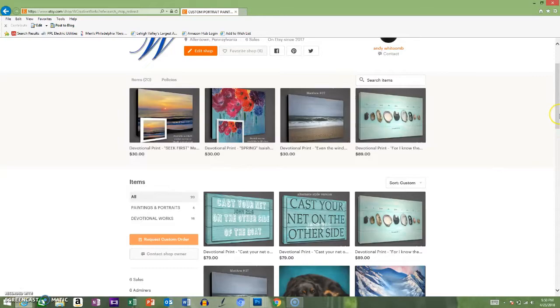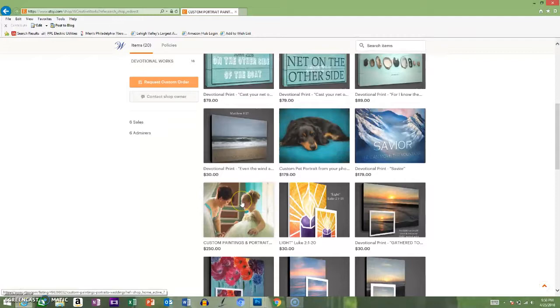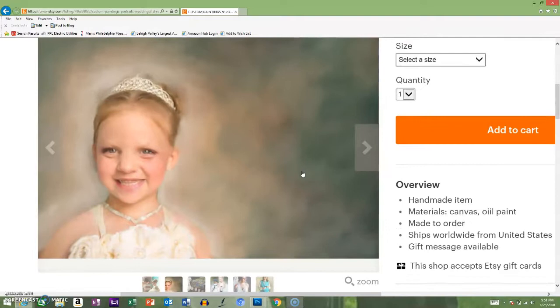When you want to have a custom piece made, you're going to look for this thumbnail right here—the one with the flower girl and the bridesmaid from our wedding. You're going to click on that and here comes the listing of how to get a custom bridal piece made for you.